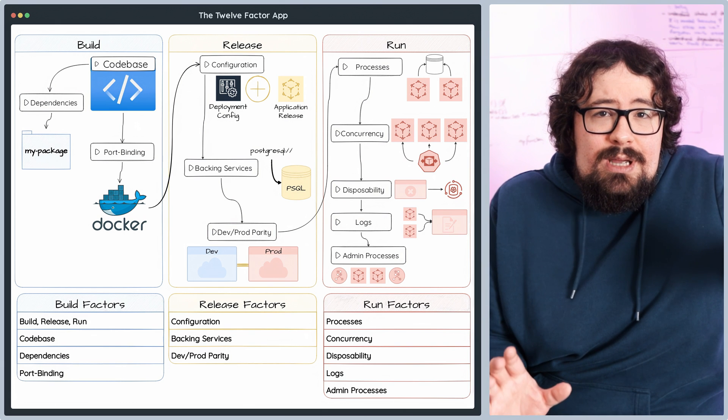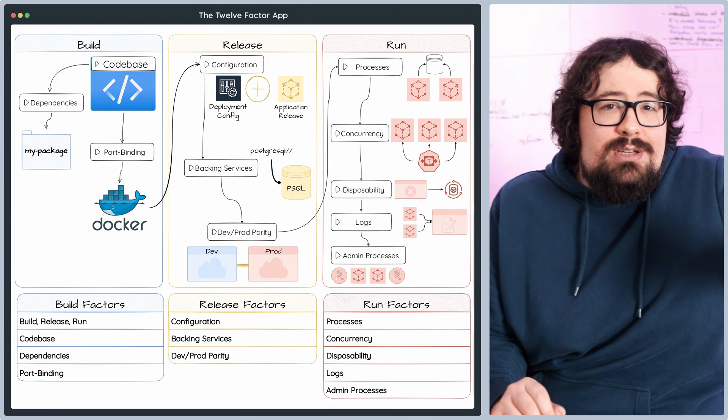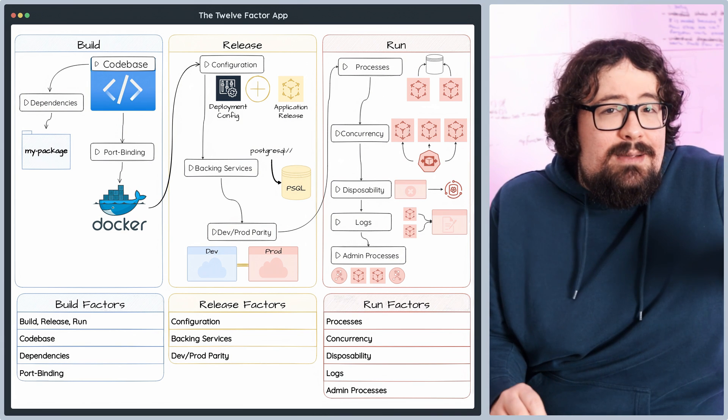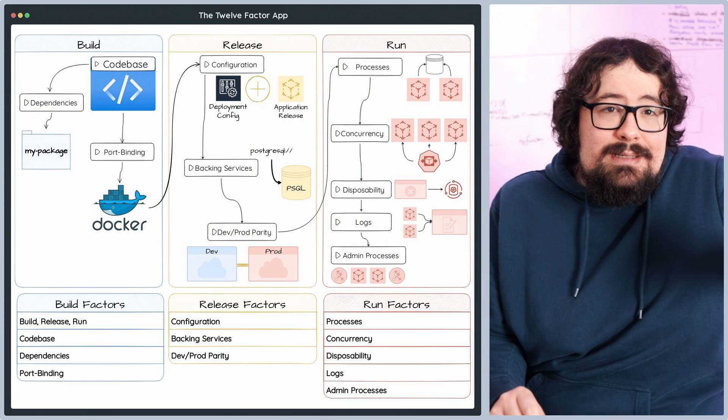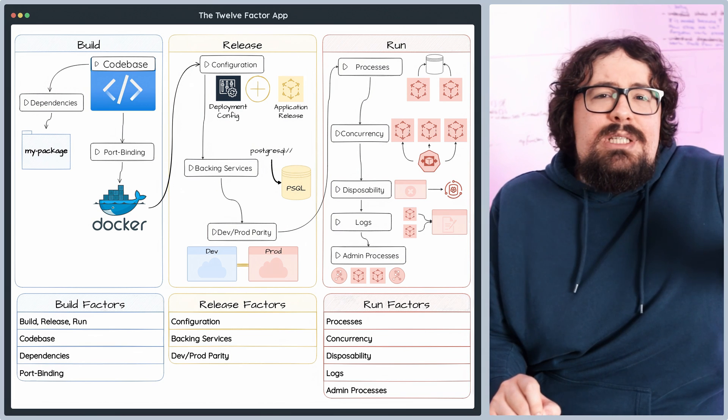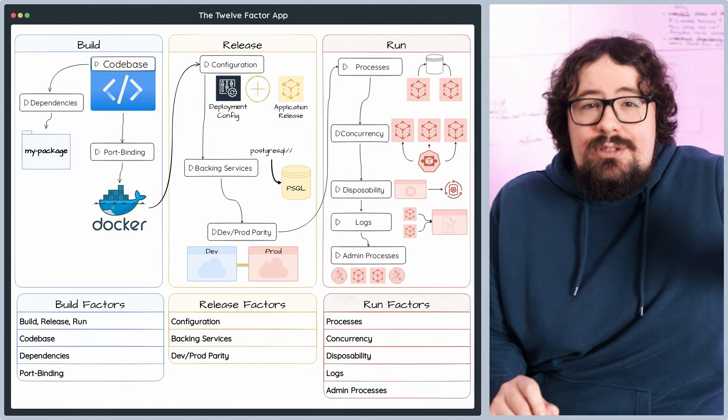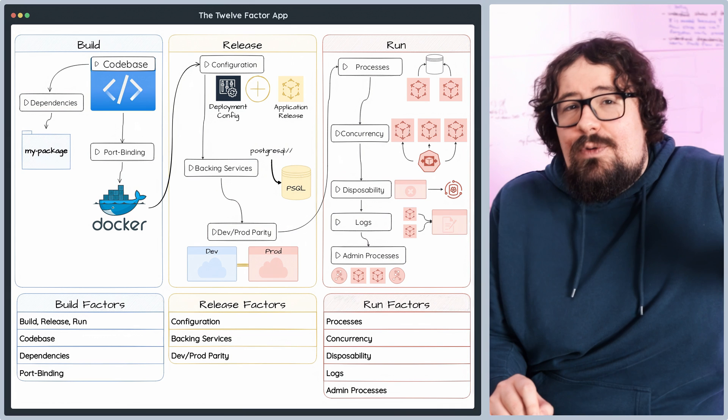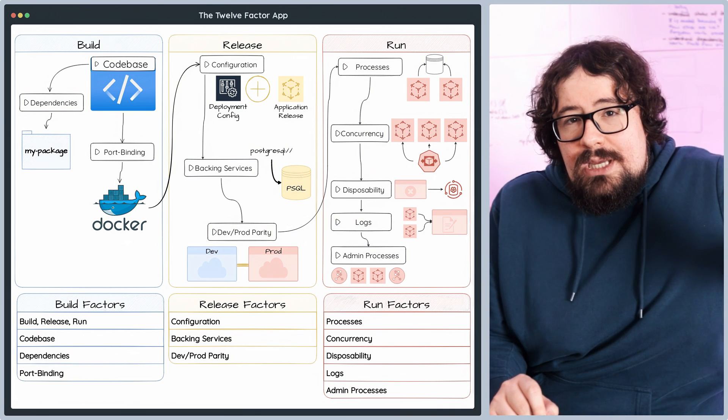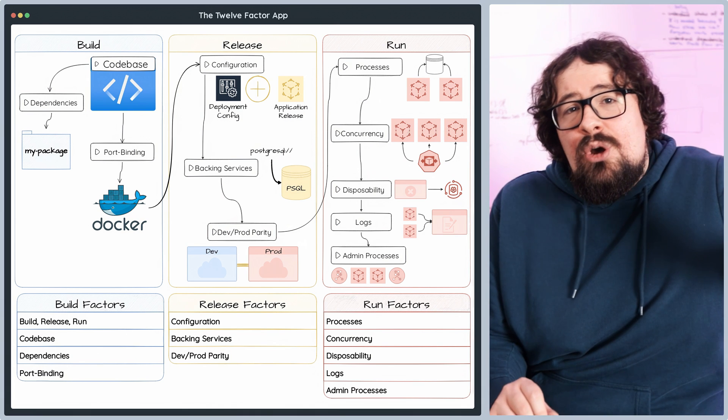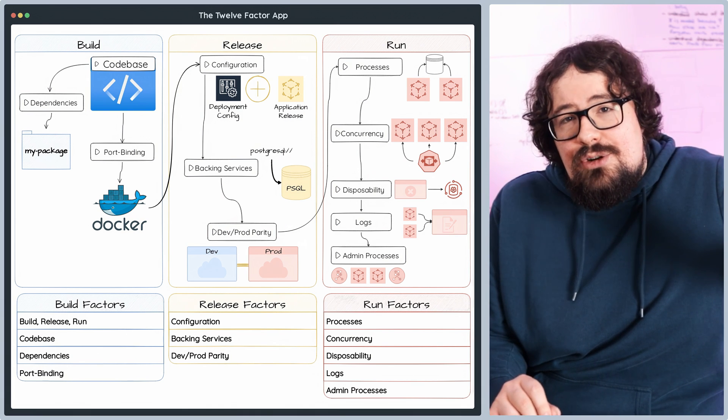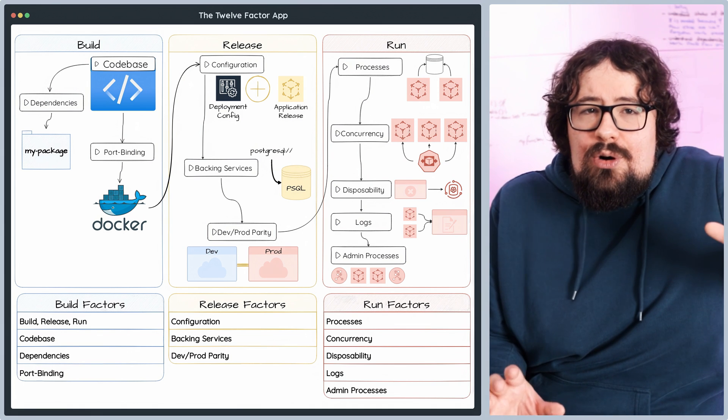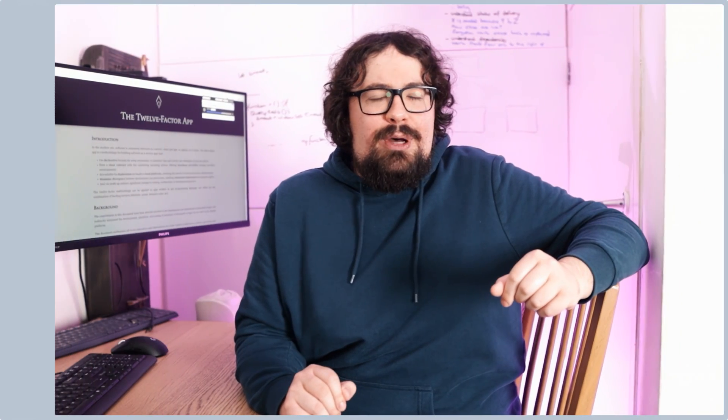Same environment. Run admin processes in the same environment as your application, ensuring they have seamless access to the same resources, configurations, and dependencies. Separate processes. Treat admin tasks as distinct processes, separate from your application's long-running processes, to avoid interfering with your application's core functionality. Automation. Use task runners, job schedulers, or container orchestration tools like Kubernetes Jobs, to automate and manage the execution of admin processes.